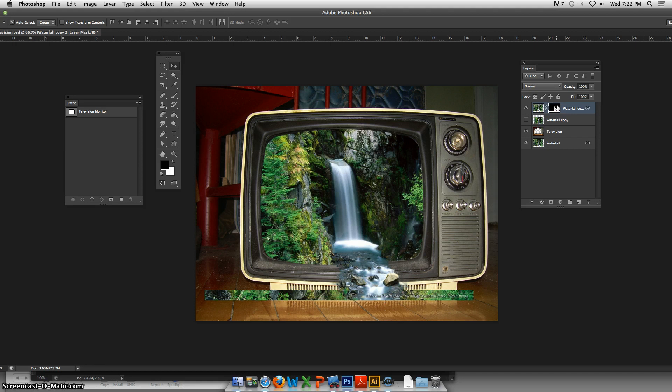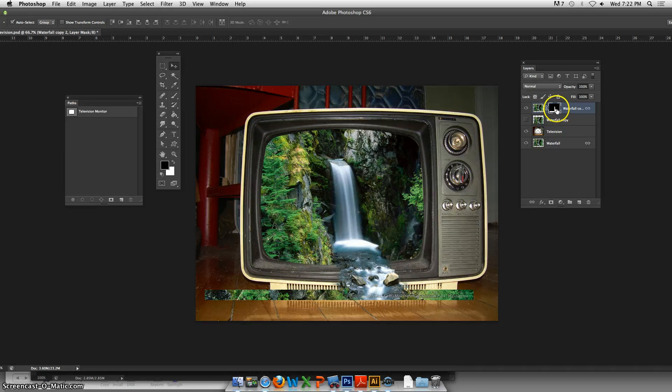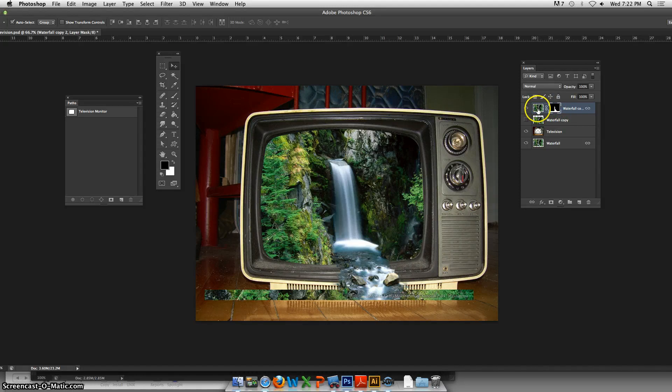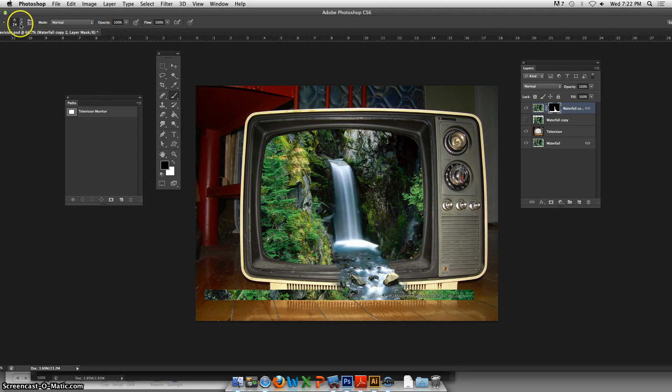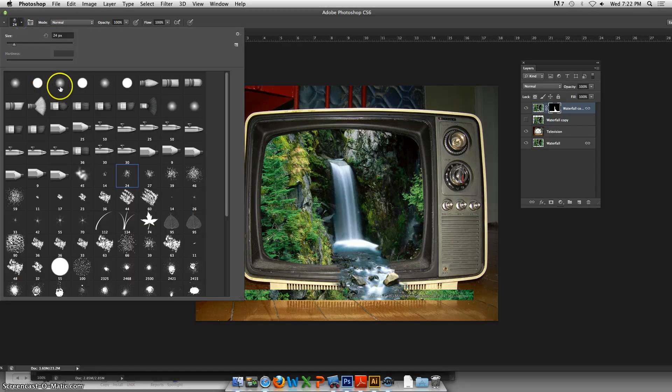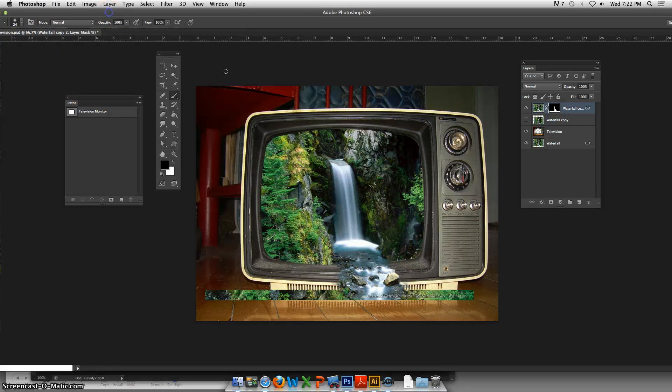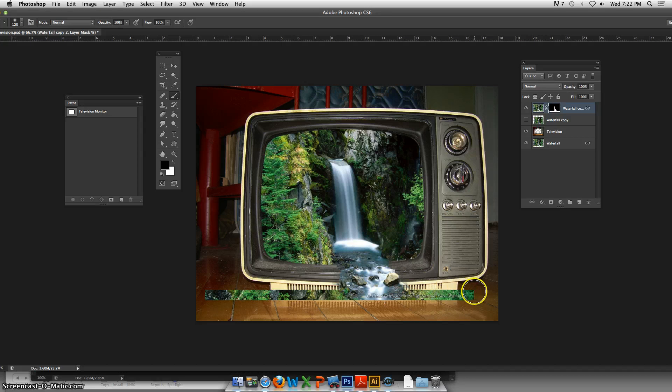Your mask will erase parts that you don't want if you paint with black. That's why everything around the waterfall is black, because on that layer that's the part that's transparent. So I'm going to paint with black using a larger brush and just kind of get rid of some of this excess that really we don't need.